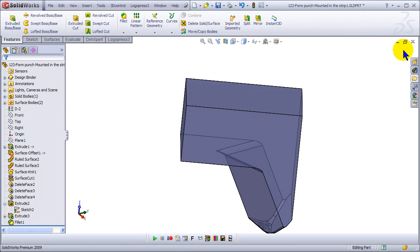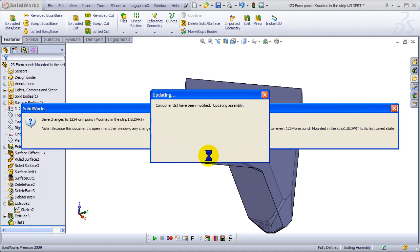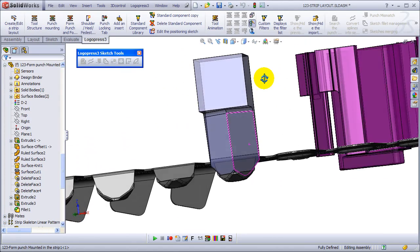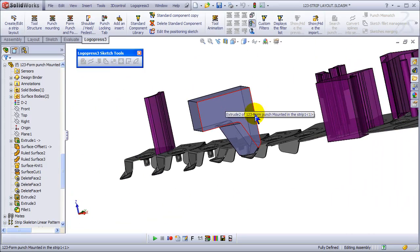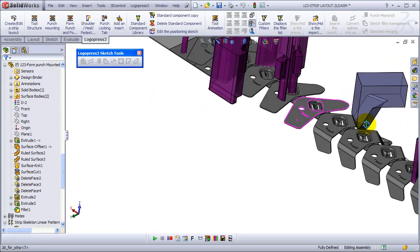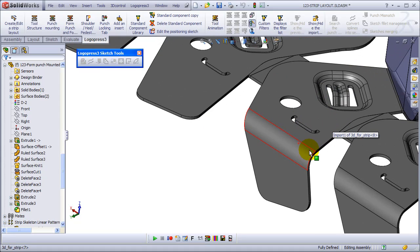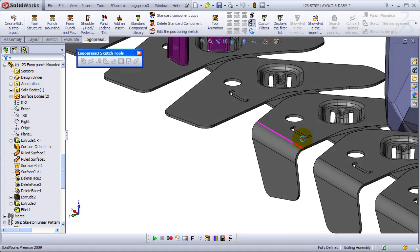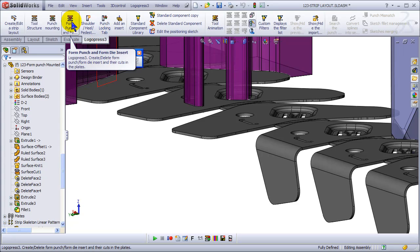And let's go back to the assembly. Yes, we want to save it of course. And there's our form punch. Let's do a form punch on the back side here as well.